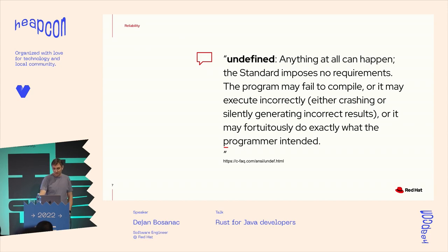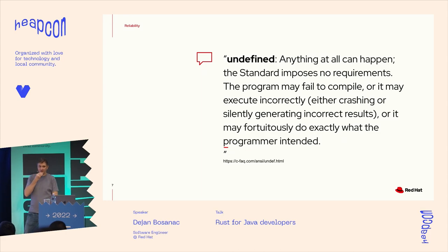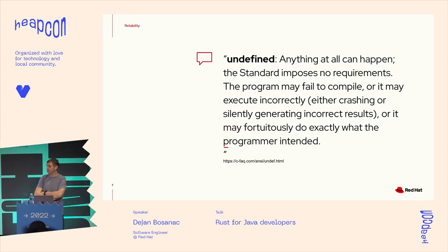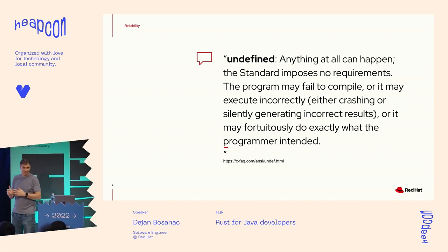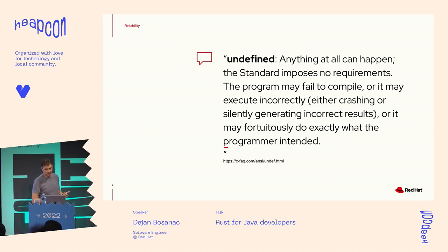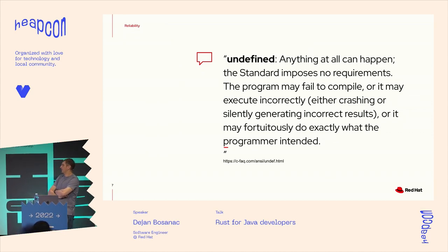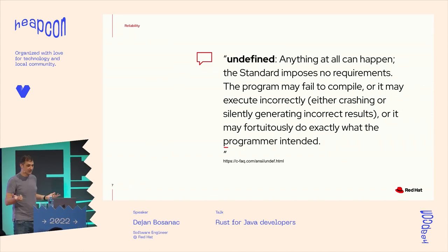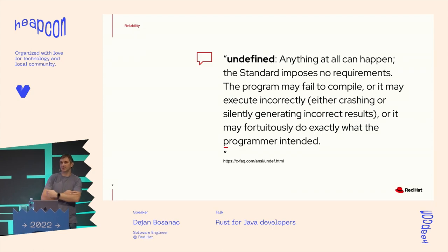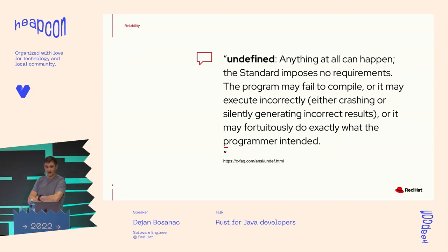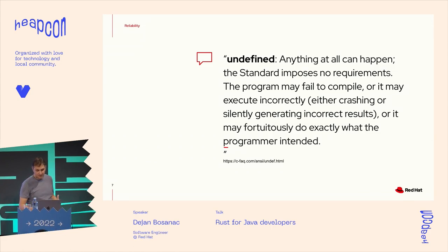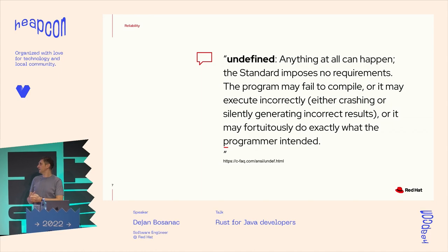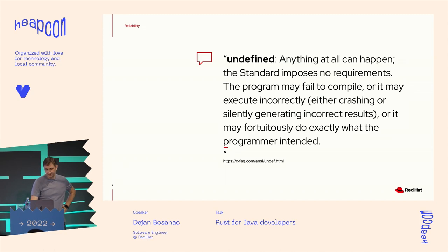So to better understand what I mean about safety and reliability, this is taken from the C language FAQ. This is basically what's defined as undefined behavior of our code. When we don't know what will be the result of executing our code. It may fail to compile, it may crash the whole program. It can give us the wrong result or even, by accident, give us a proper result. But the whole property of our software systems should be to eliminate as much as possible the undefined behaviors in our software.